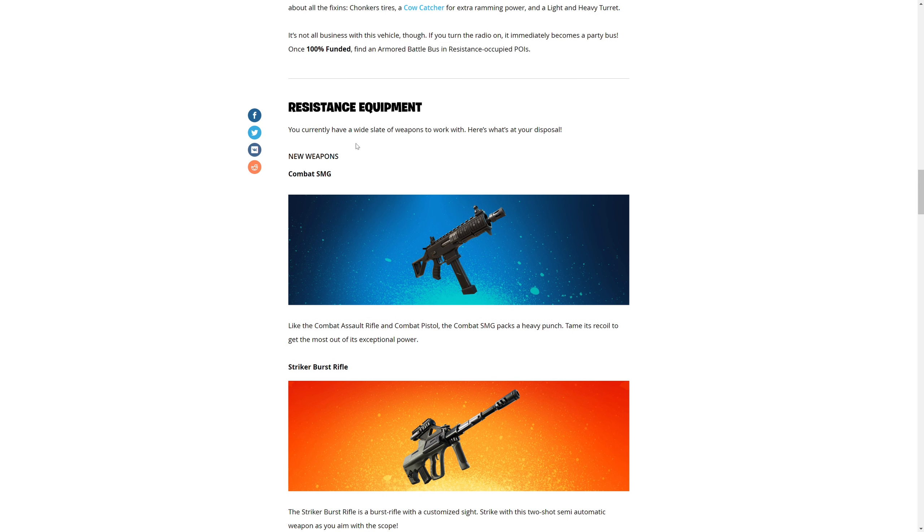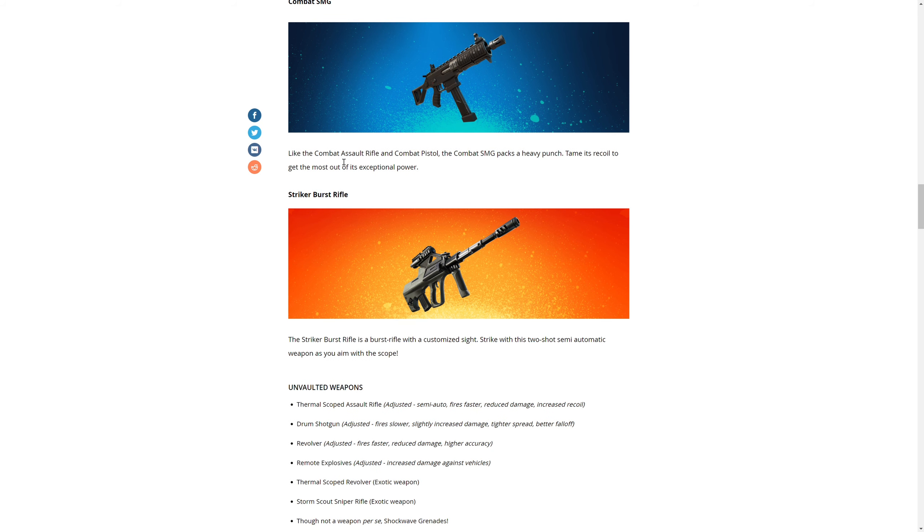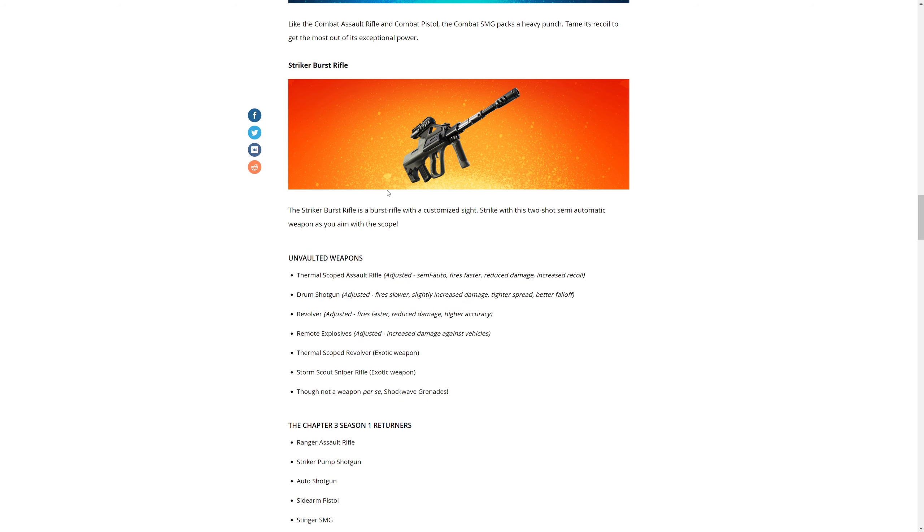Resistance equipment - you currently have a slew of weapons to work with. Here's what's at your disposal: Combat SMG, like the Combat Assault Rifle, the Combat Pistol. The Combat SMG packs a heavy punch. Tame its recoil and get the most of its exceptional Strike Burst Rifle.